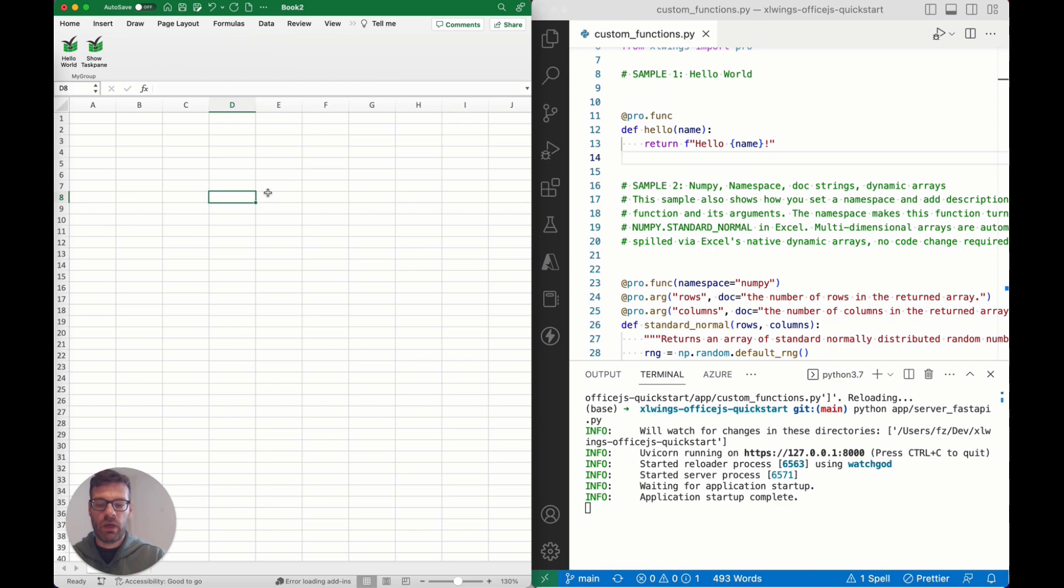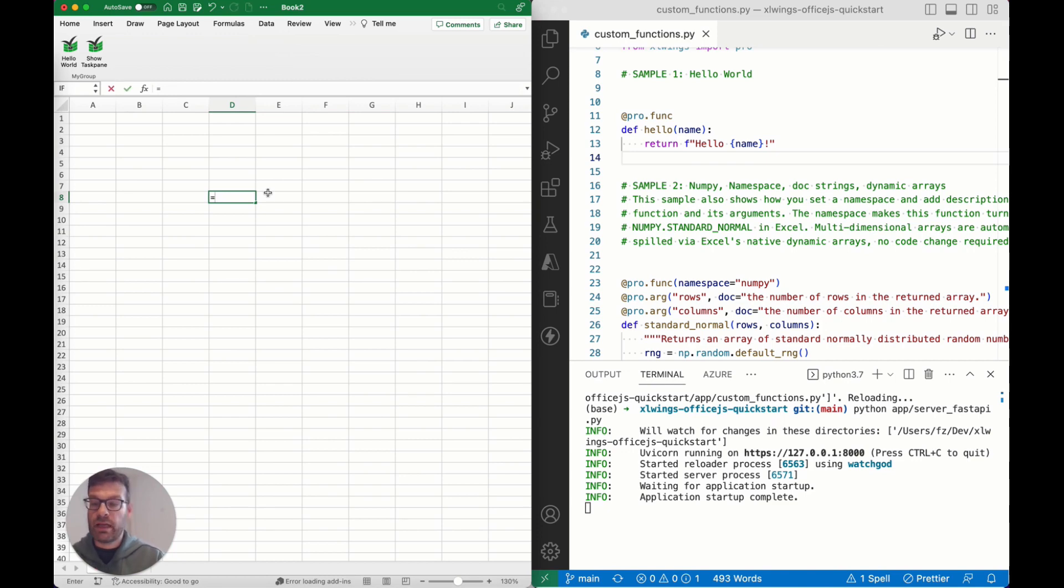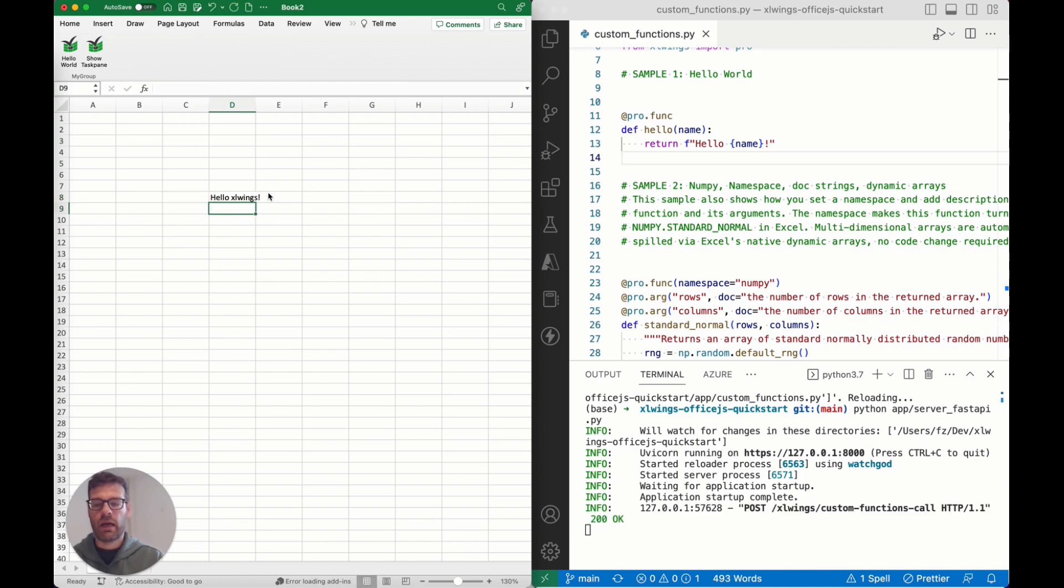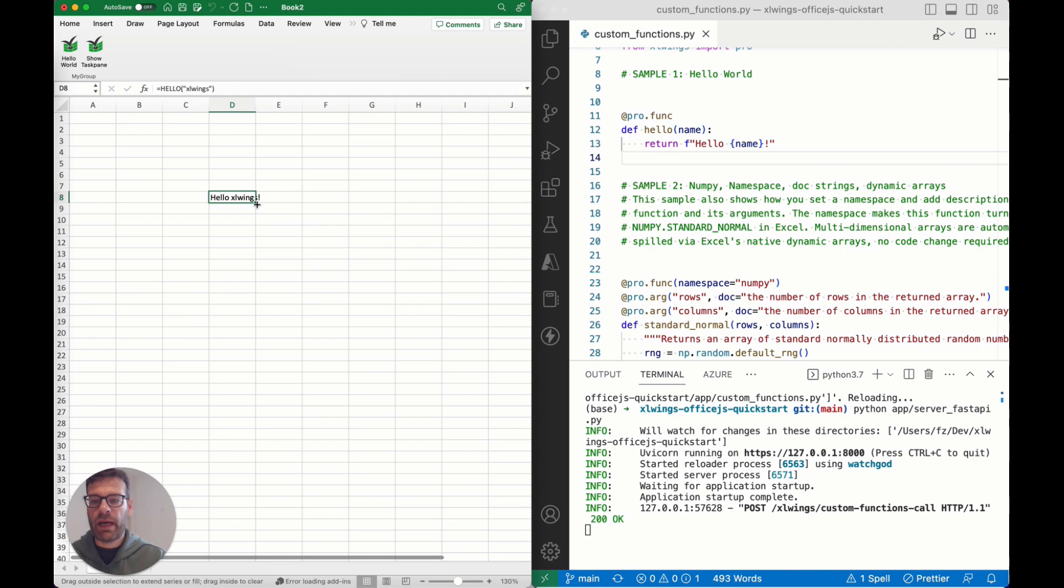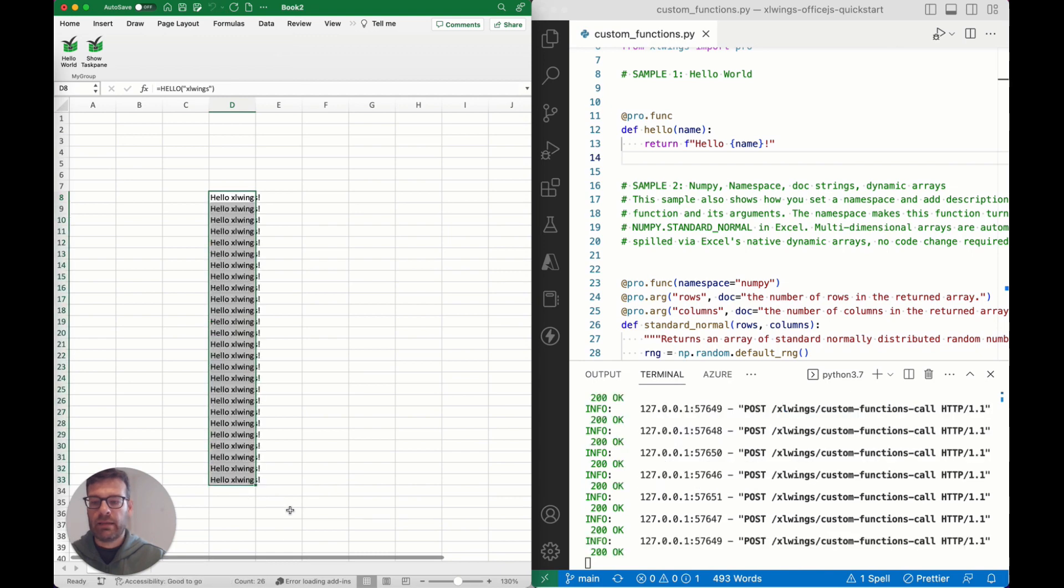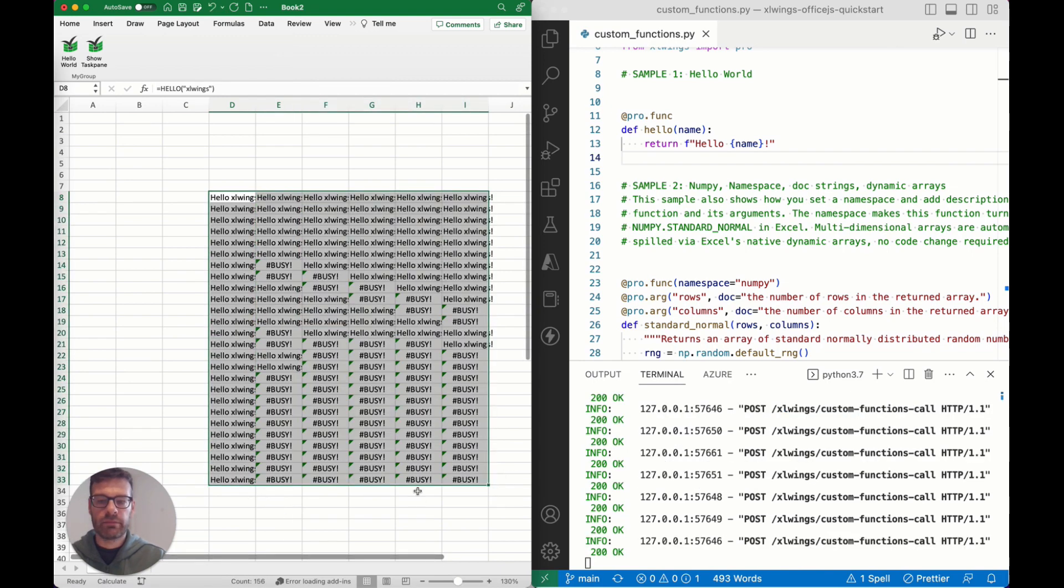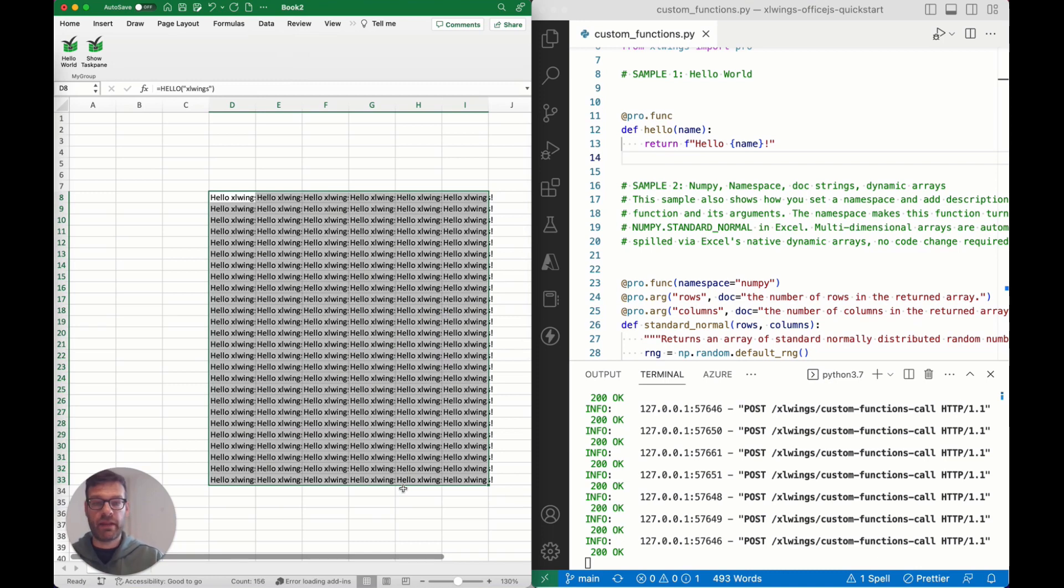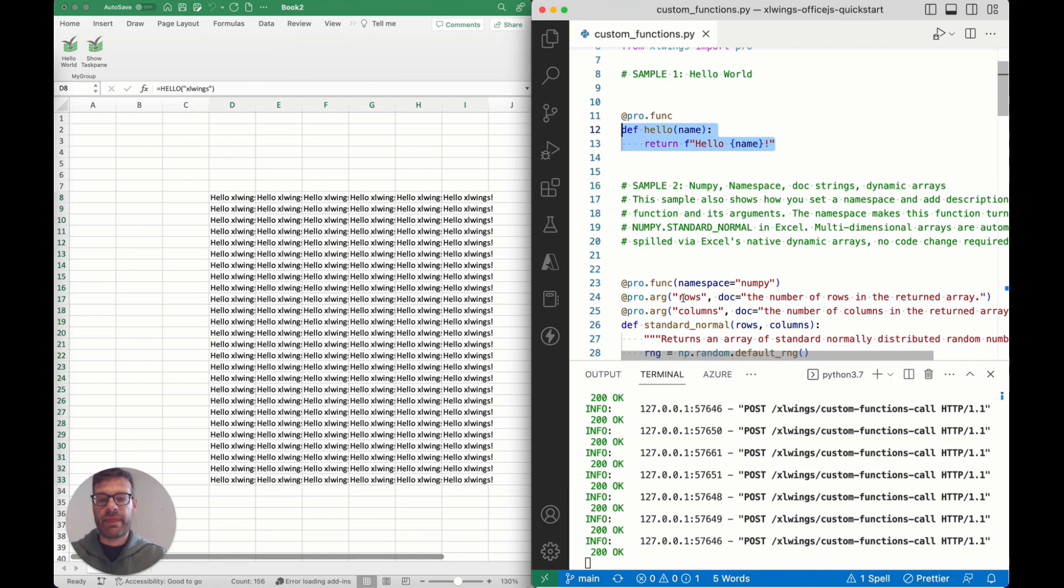Once everything is done as described in the quickstart steps, I can just start and use my function over here in Excel. As you can see, the request is coming here on our backend and I can just use these functions and have Excel use the Python definition that we have on that end.